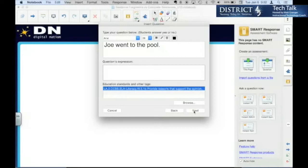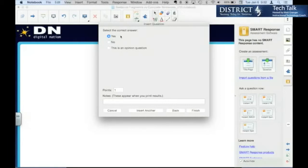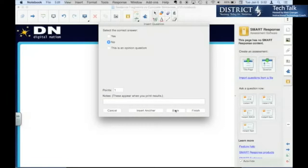For this question, though, now we're going to click next, select the correct answer. If there is one, if it's just an opinion question, you'd select that. So was this a sentence fragment? No, it wasn't.